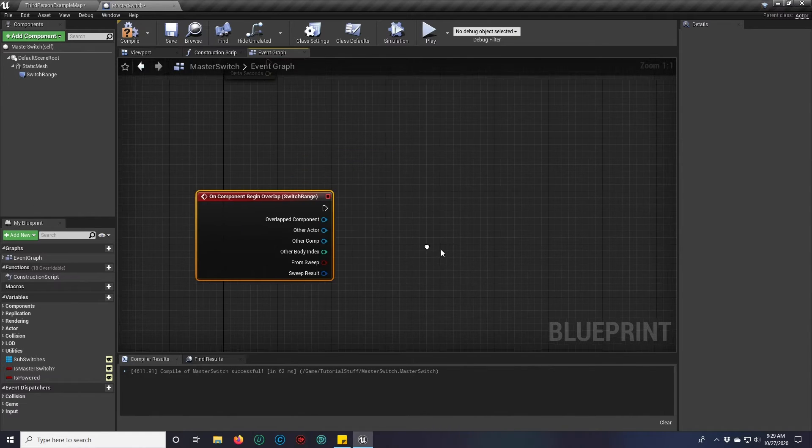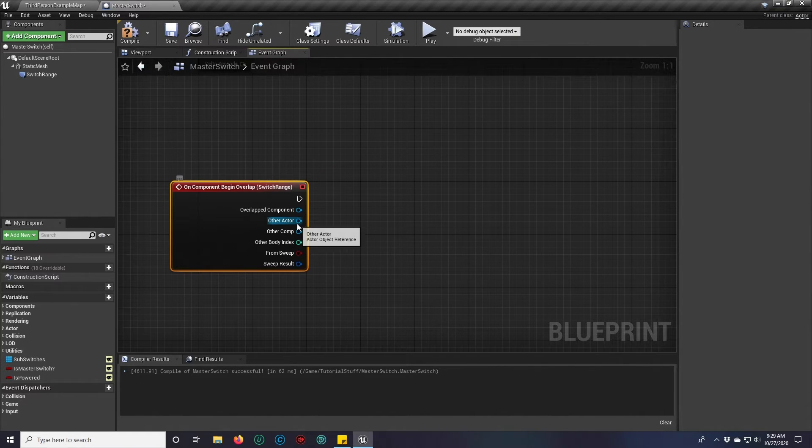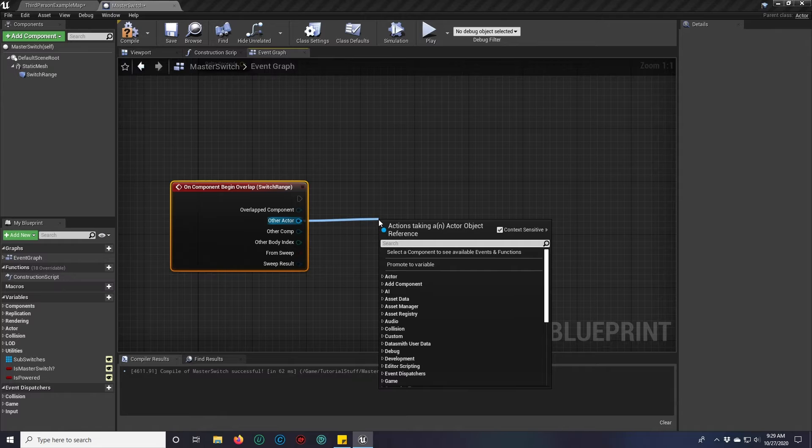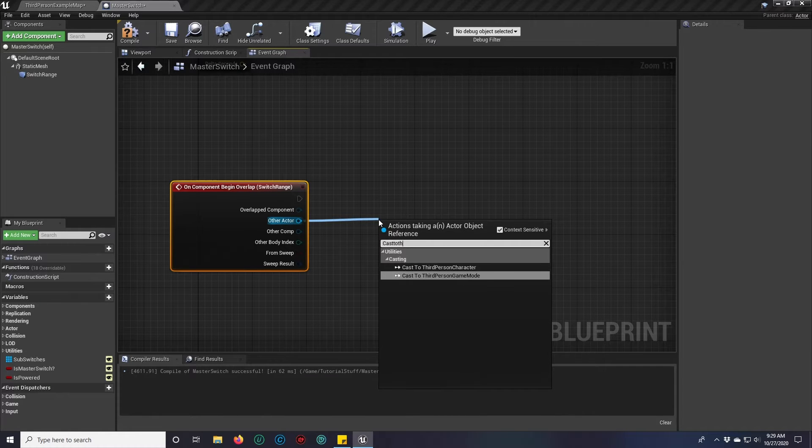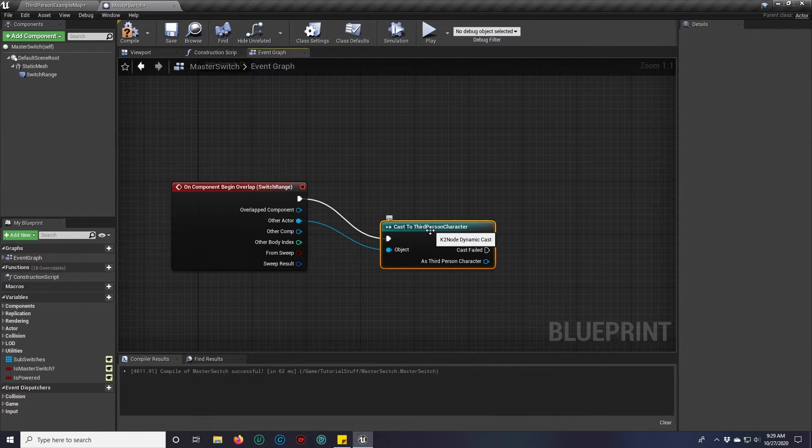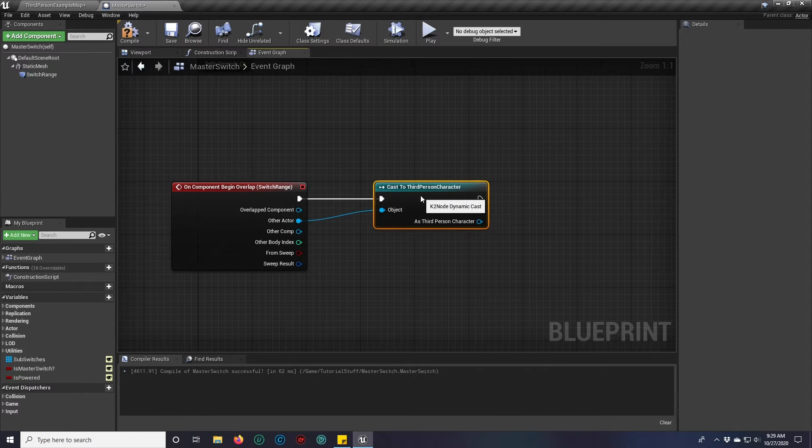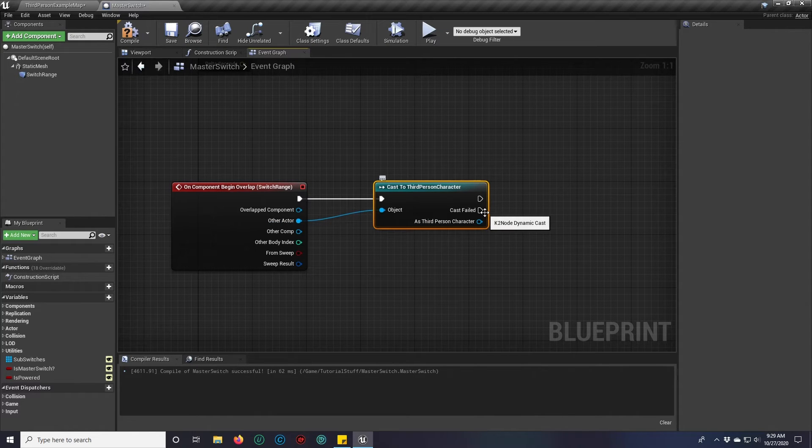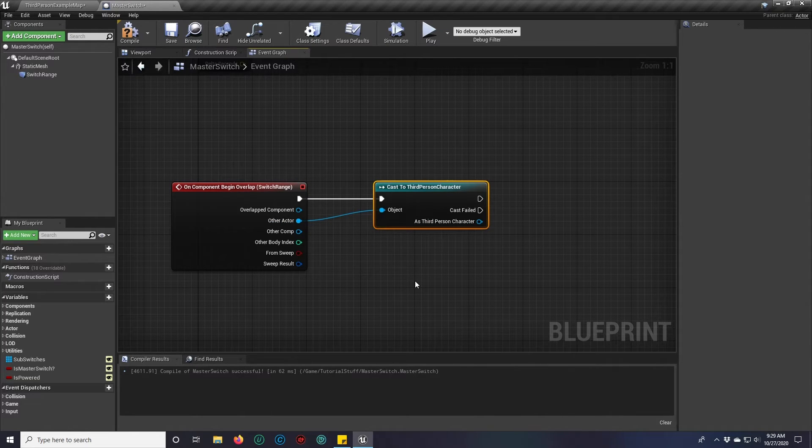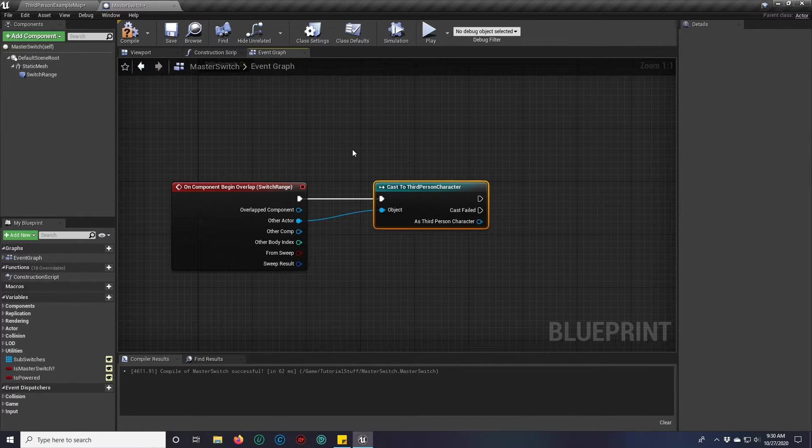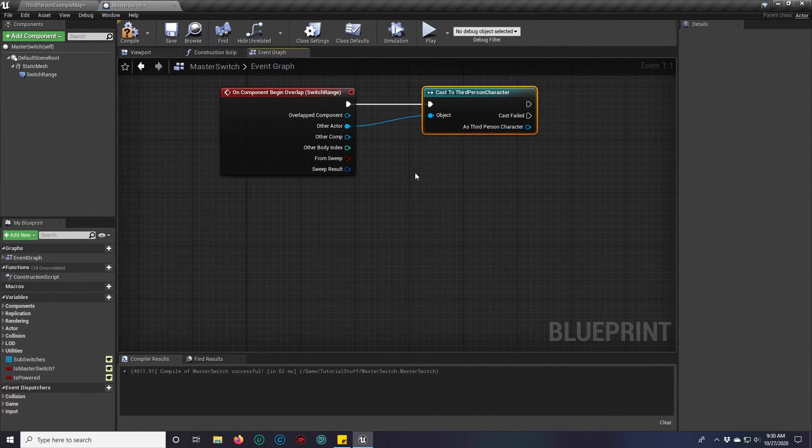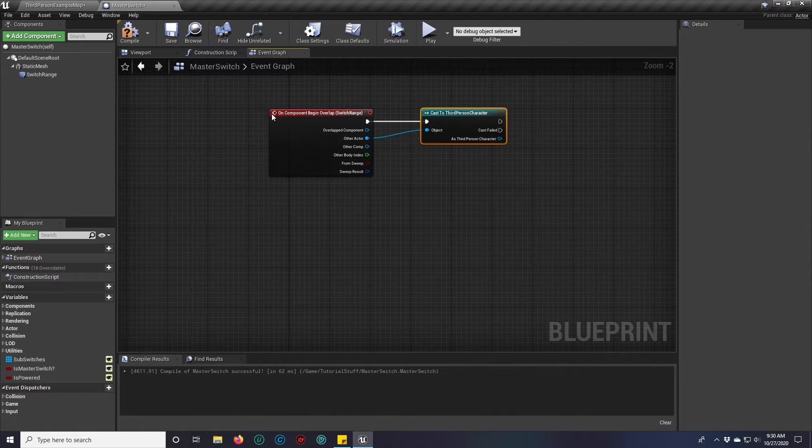This event we can then drag from other actor and we will do cast to third person character. This would be your player character. It's just that in the third person template, the third person character is the default. So we'll just use that.